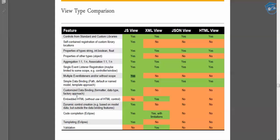Simple data binding is possible in all views. You can bind data coming from an OData model, XML model, or JSON model in any view. Customizing data — such as formatters, data types, and factory approaches — is only possible in JS view. That's why we use a 'formatter.js' file, which will be discussed in the formatters class.